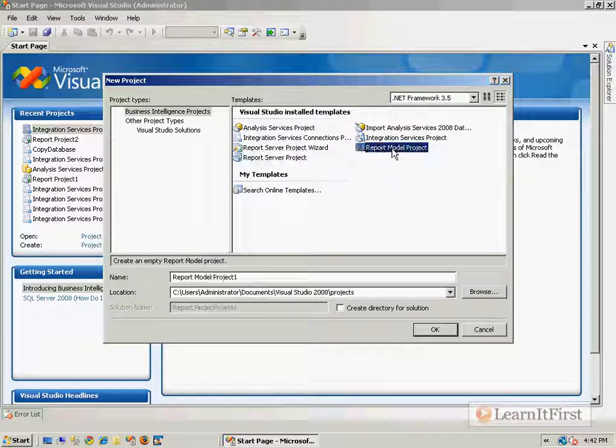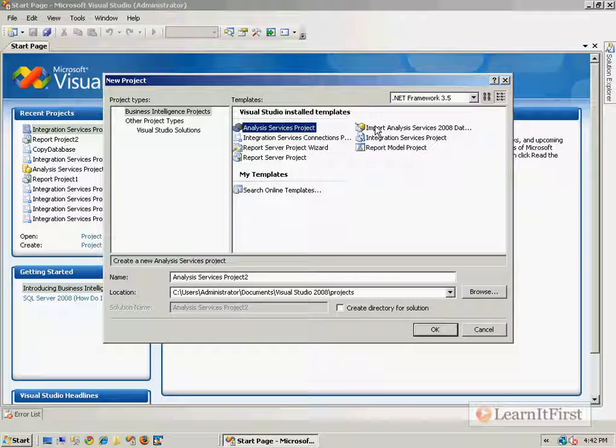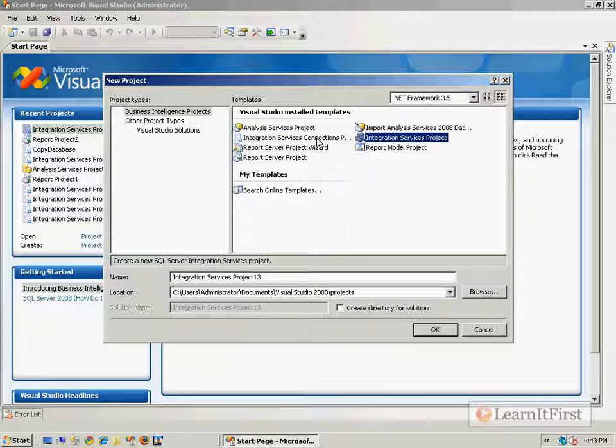That's what SQL Server installed, and they happen to be for us - what we care about is the Integration Services Connection Project and the Integration Services Project. The Report is all going to be for Reporting Services, Analysis Services obviously going to be for SSAS, SQL Server Analysis Services. So we really just have to focus on these two, and that's what we'll do in the next video.